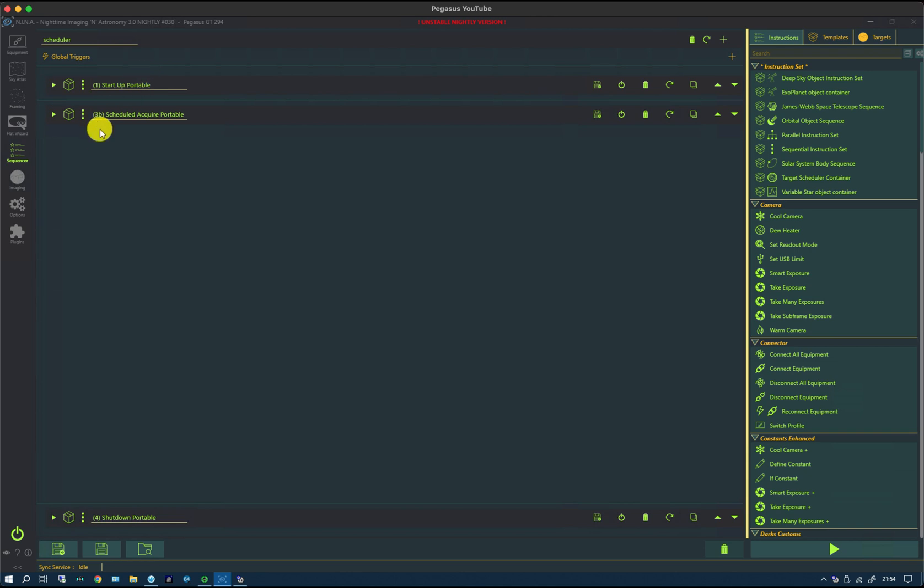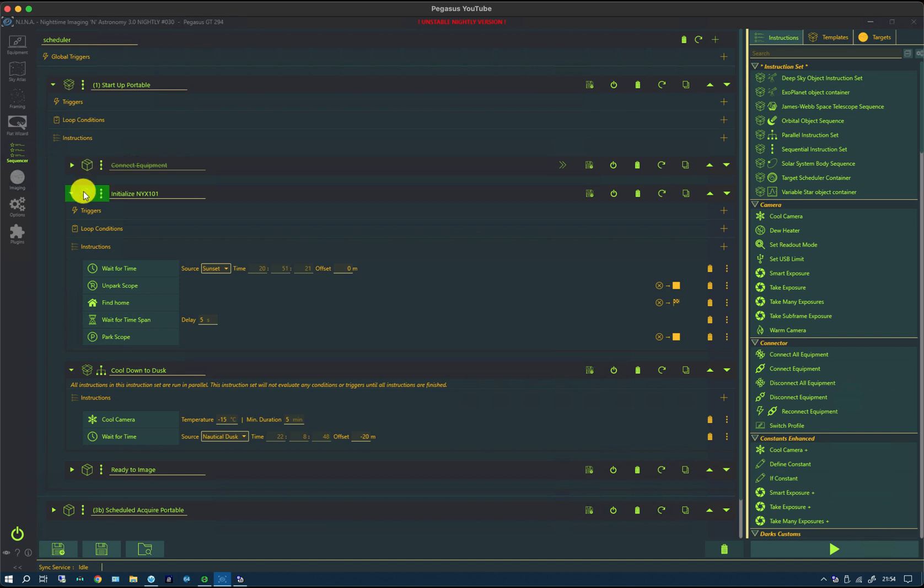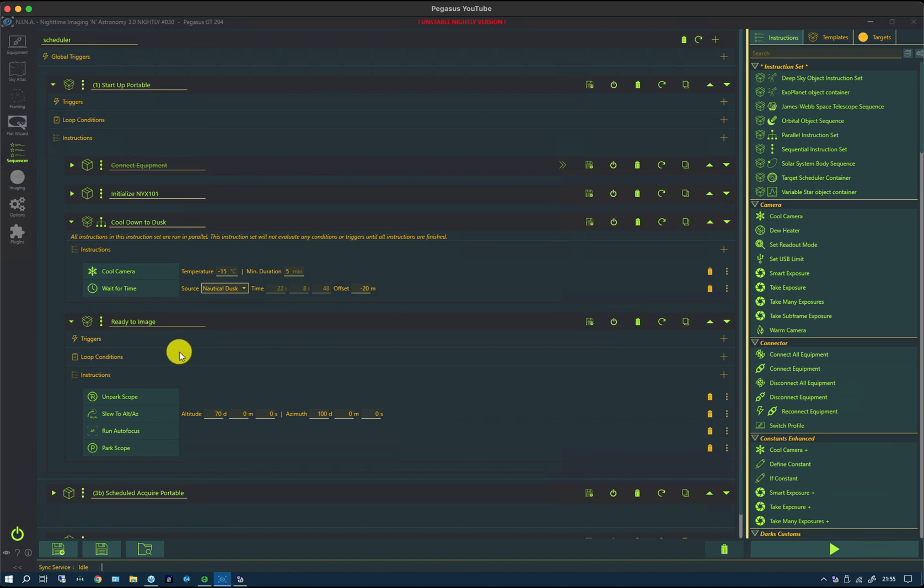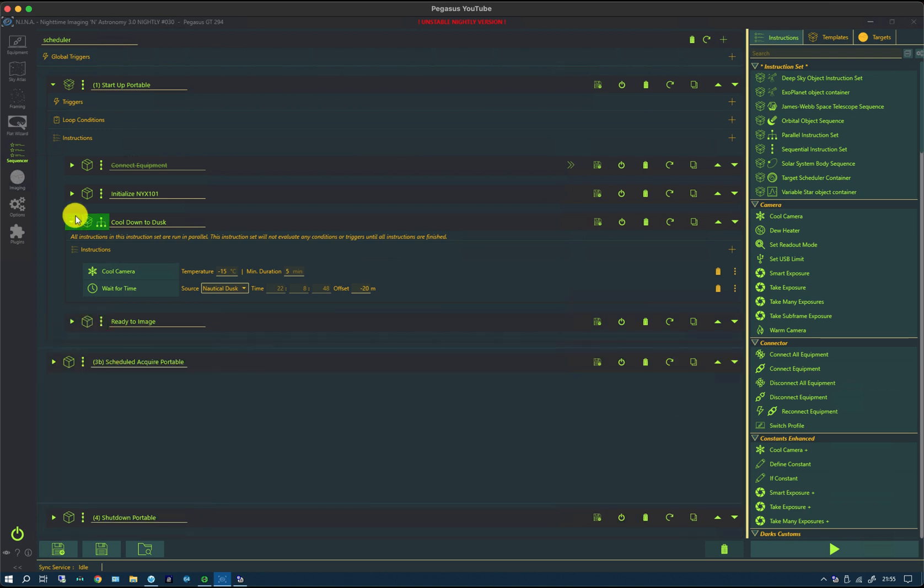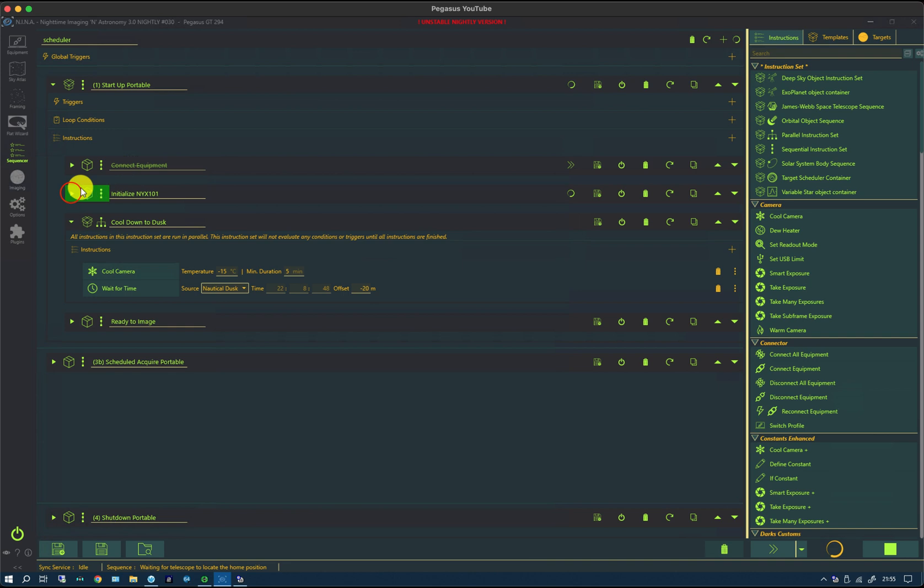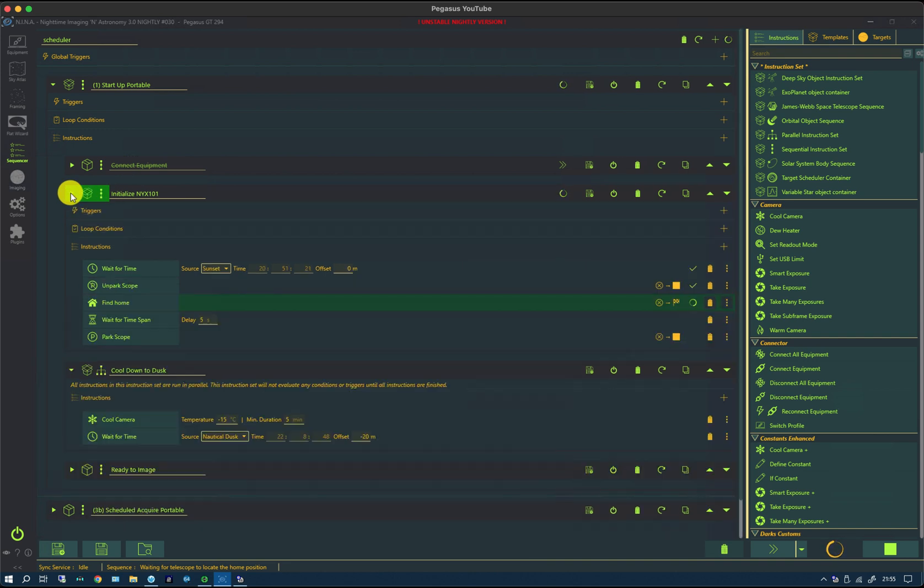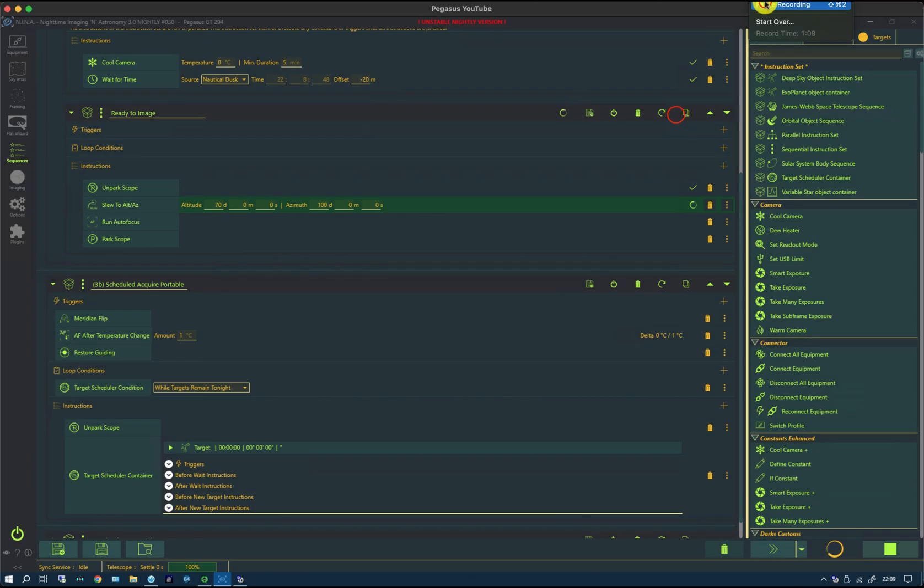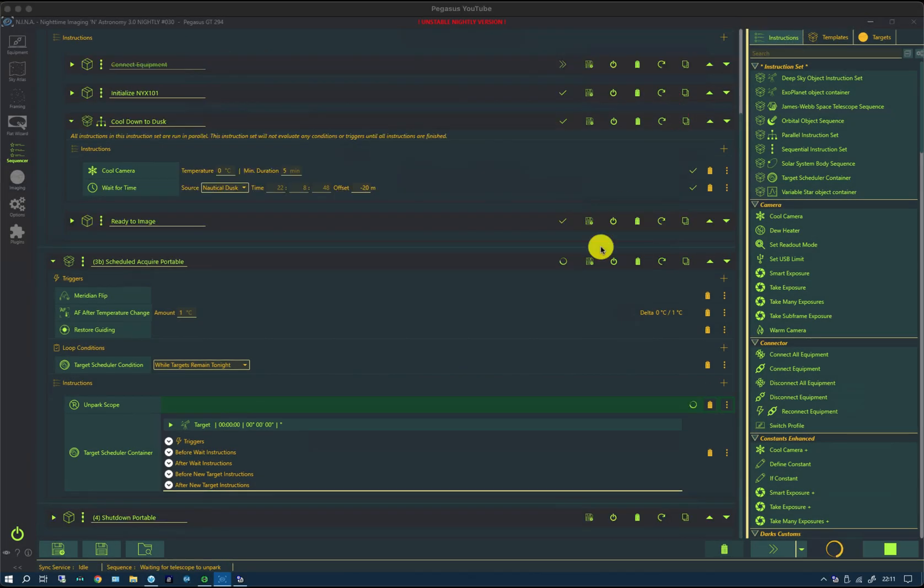If I go into the sequencer, we have the sequence we've shown before with the startup, the acquisition, and then a shutdown. In the startup, since we've already connected the equipment, we're just going to initialize the mount, cool down to dusk, and then do some focusing. So I'm going to join after it's done that initial setup and is ready to image. That involves slewing to an arbitrary altitude, running the autofocus, and parking the scope. If we now run the sequence and return to it when it's just about to finish off the initialization and go into the scheduled acquisition.